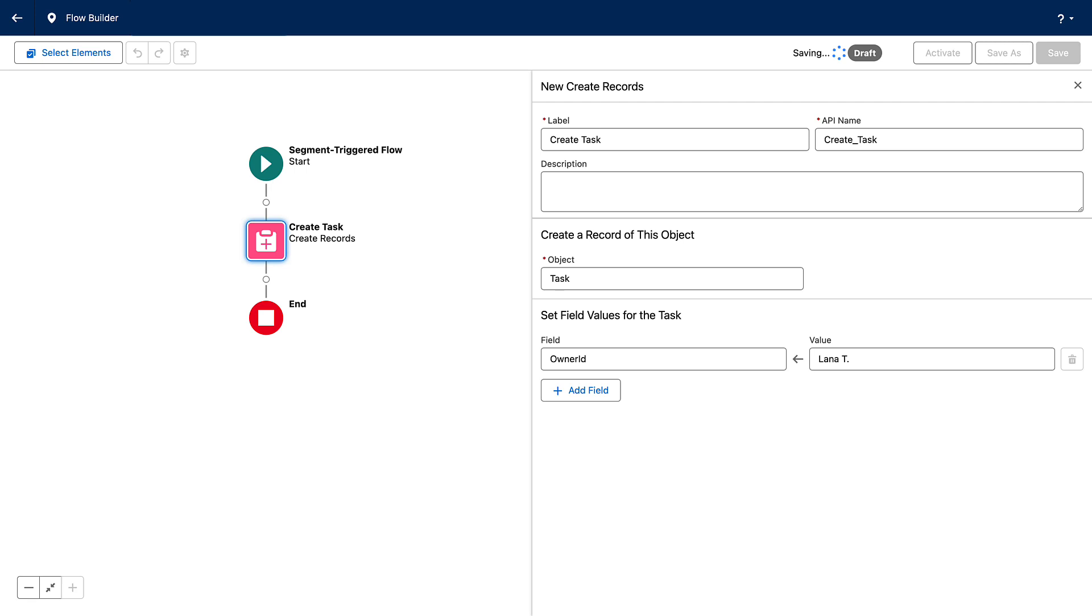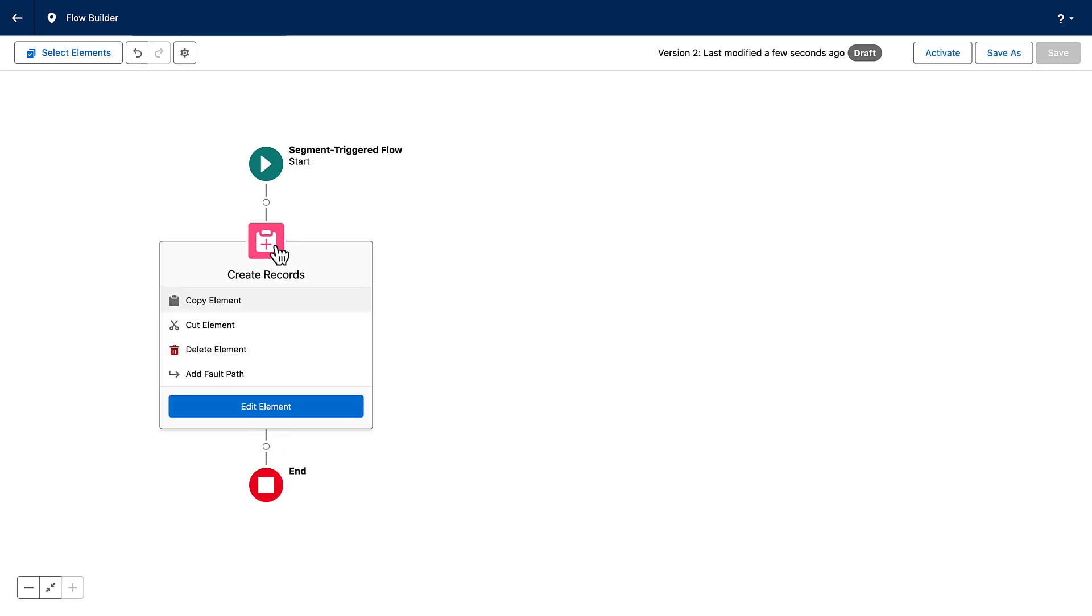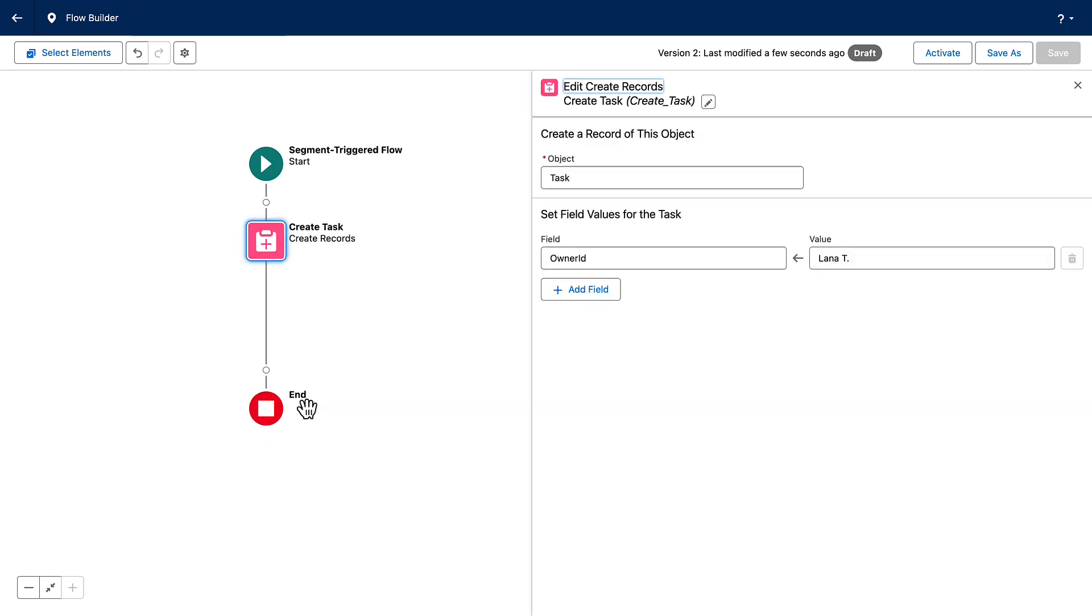Each element has its own Edit menu. To open up the Settings panel again, click Edit Element.